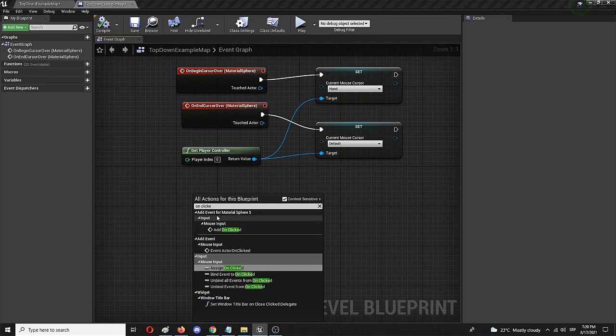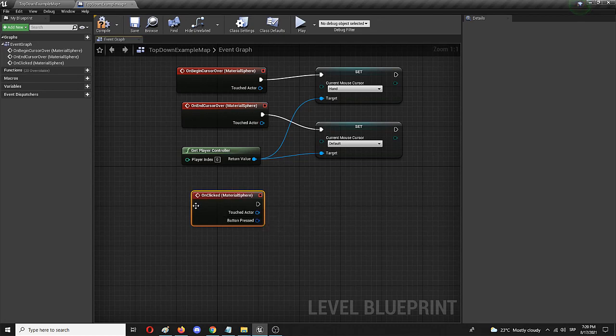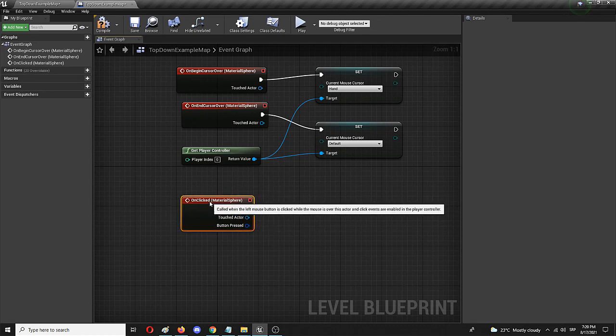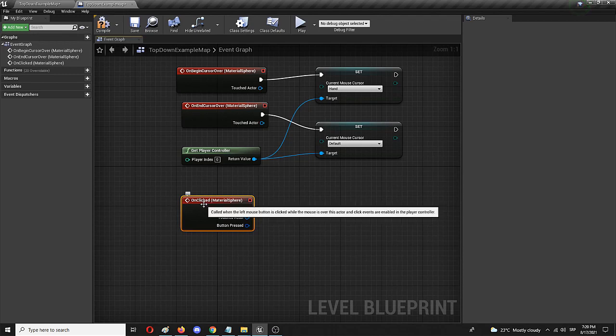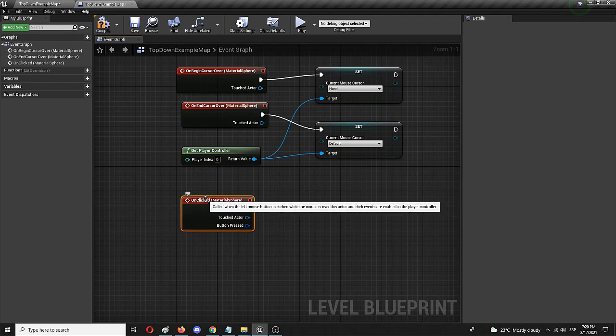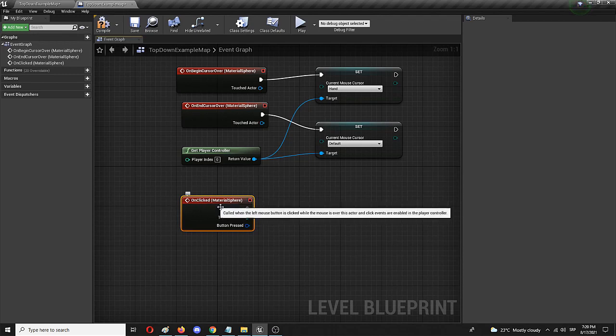by adding an on clicked event. So you can see it's in the mouse input, add on clicked. And we have the node that says that once the material sphere is clicked, something should happen.